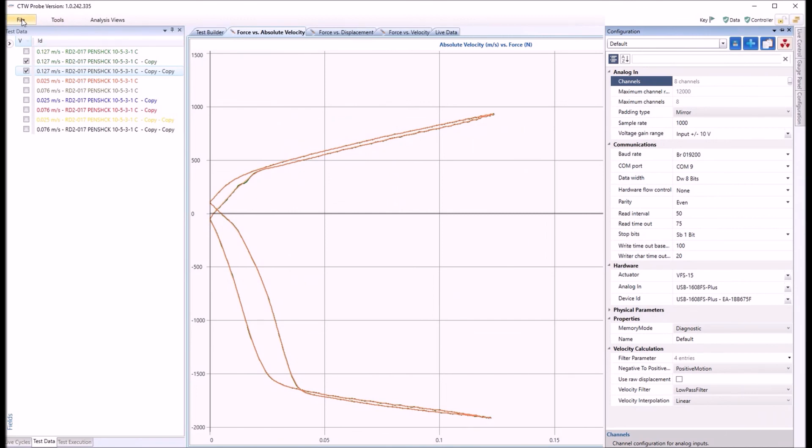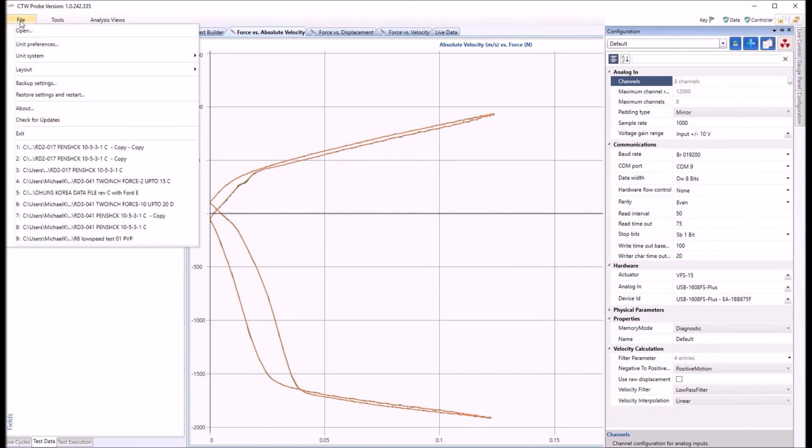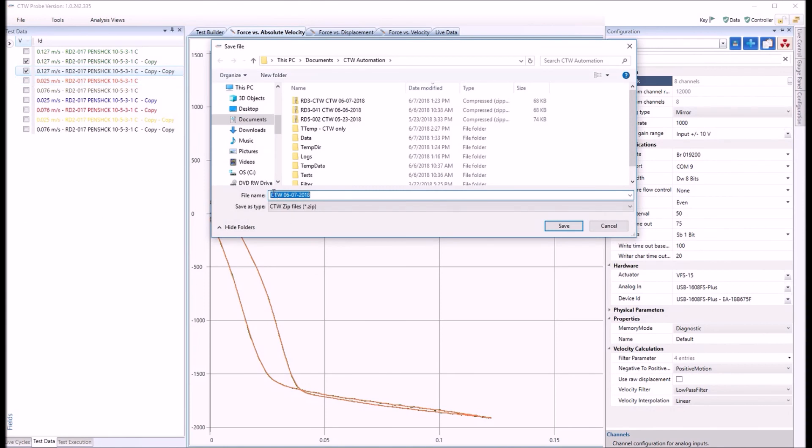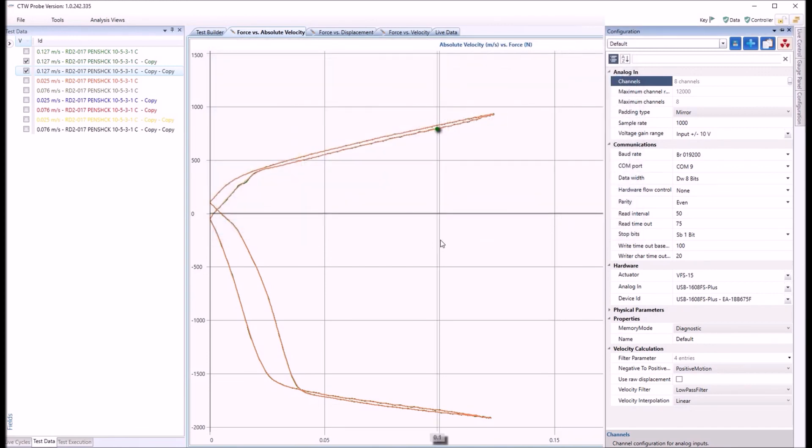Again, anytime you make major changes like this, you always want to go to file backup settings and keep an updated copy of all your calibrations and settings. And you would always type in your dyno serial number, whatever it is, and save. There you go.